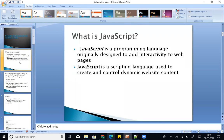JavaScript is a programming language originally designed to add interactivity to web pages. HTML and CSS is generally static content. JavaScript is a scripting language used to create and control dynamic website content. Static content is static, but with JavaScript, user input can change content dynamically — that is dynamic website content.